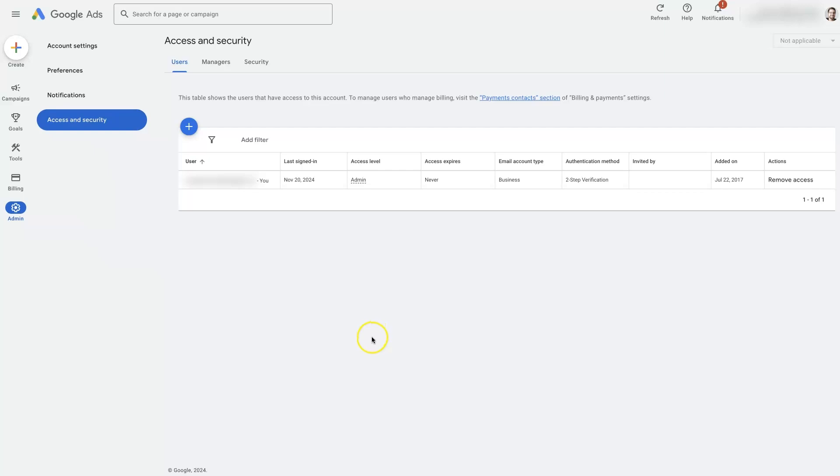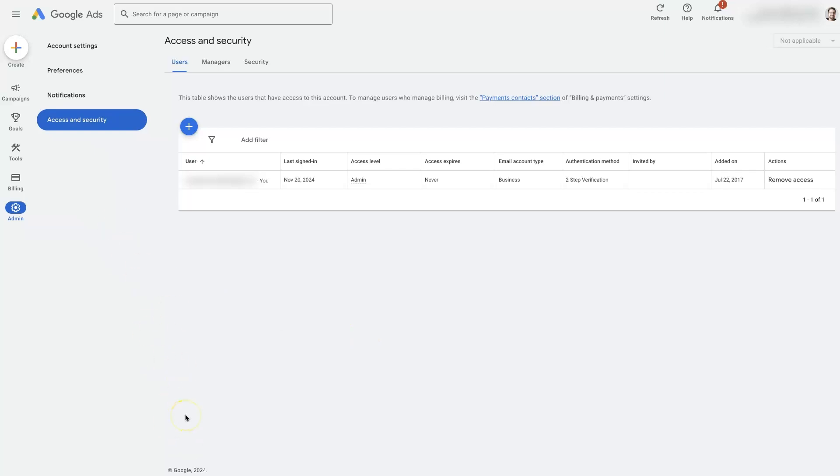So I hope you found this helpful. If there's anything you have questions about in terms of how to give Google Ads account access to people in your organization or even outside of your organization, don't hesitate to reach out. Just drop your questions in the comment section down below, and I'll be sure to get back to them there.